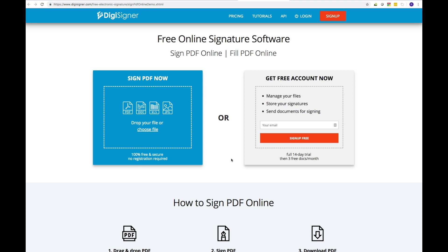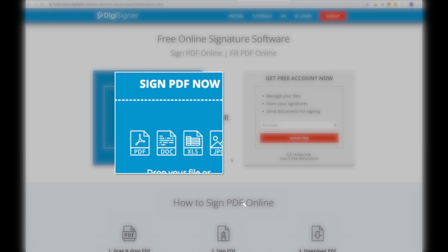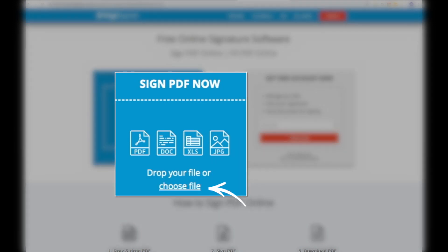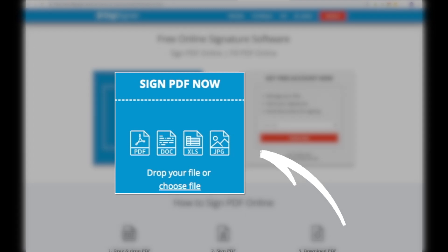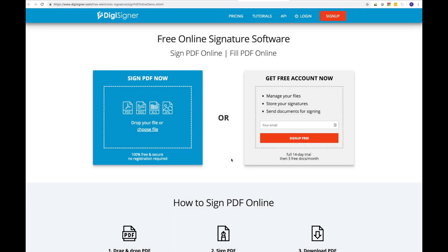It's 100% free with no registration required. Start out by simply clicking the Choose File link to upload a PDF, Word, text, image, or XLS document that you want to sign off, or just drop your file into the blue box as shown in the image below.